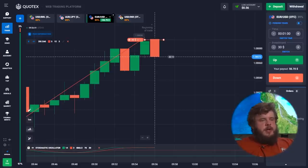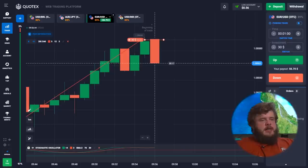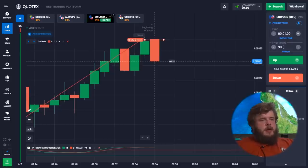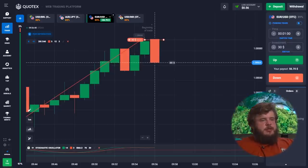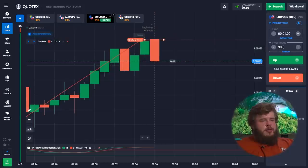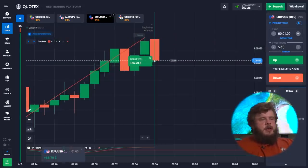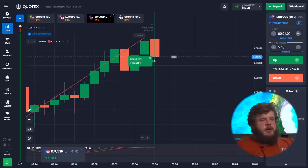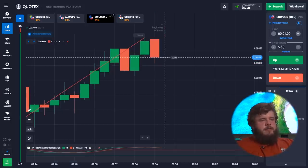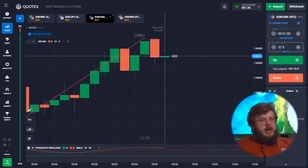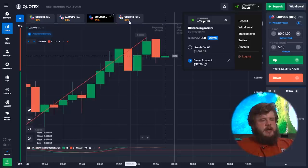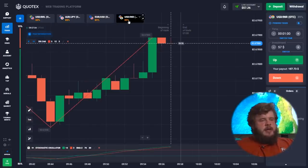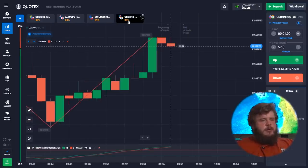We shouldn't pay attention to pairs with small profits — that's not interesting at all. We would spend a lot of time upgrading our deposits and the risk of failure would be much higher. This trade was also a profitable one.